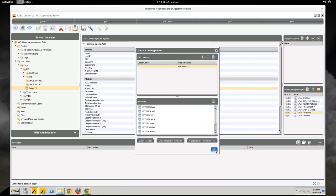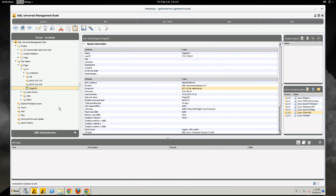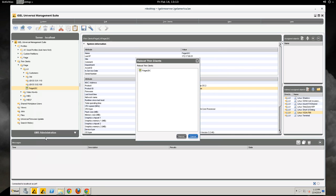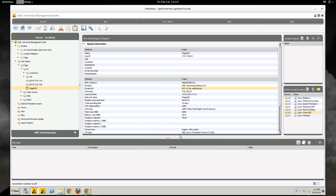That's all we need to do for adding the license. And now we need to reboot the thin client twice. Reason for this is the first time the thin client will reach out to the management suite, grab the license and the second time it will apply. So let's go ahead and reboot.